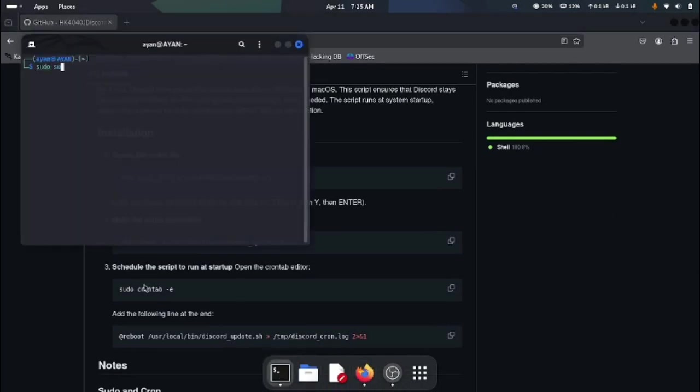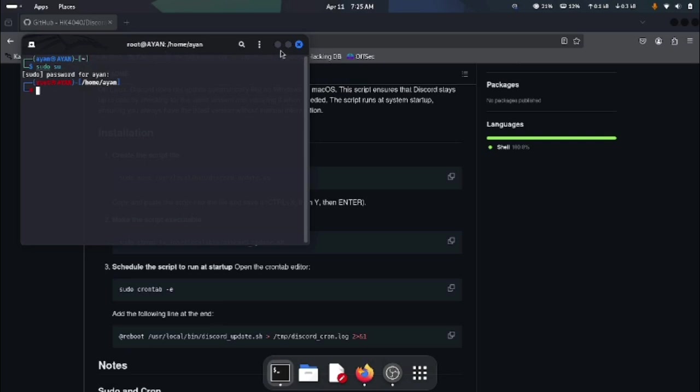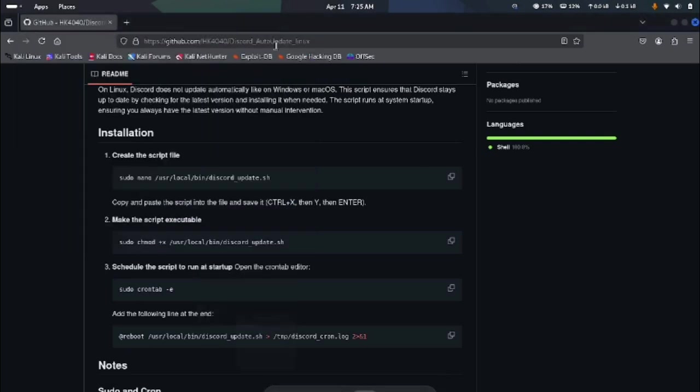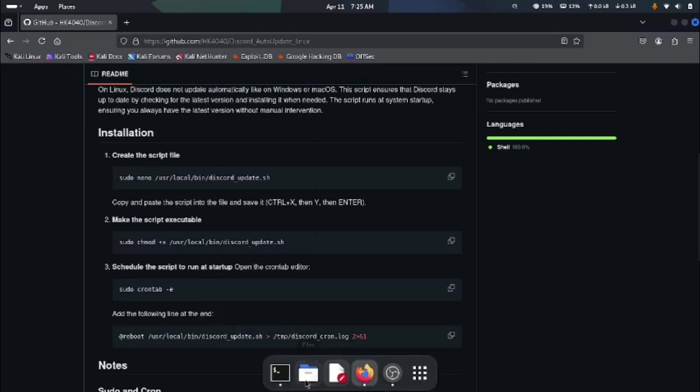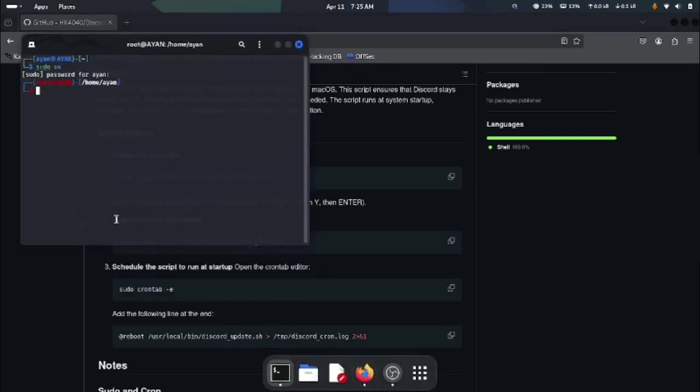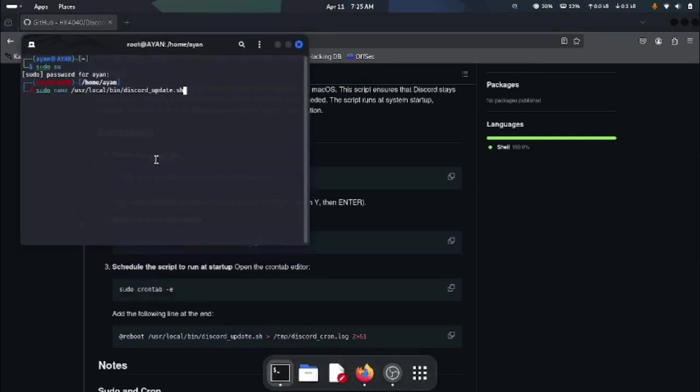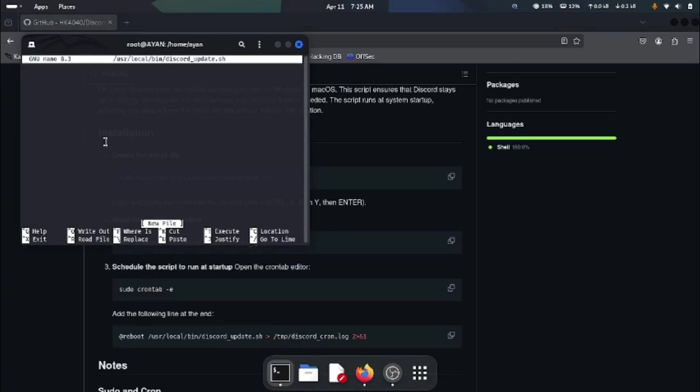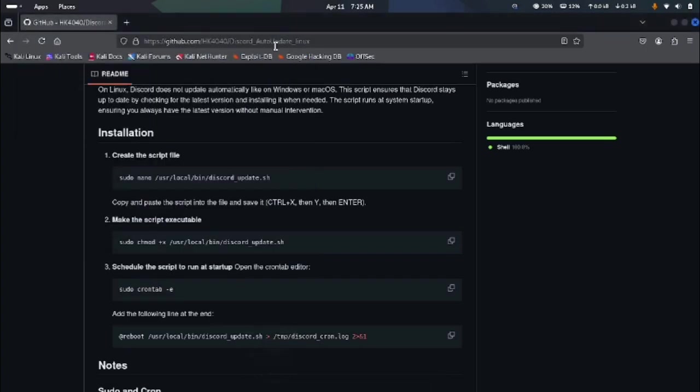First of all, all you have to do is open up your terminal and give it some root access by typing su. Now you have root access on your terminal, which means you are good to go. Now we have to copy the first command right here, which is create the script file. Paste the command right here, hit enter, and this will open up the script.